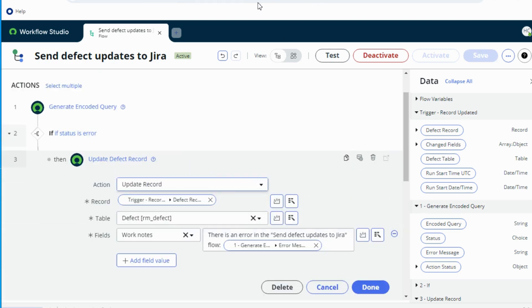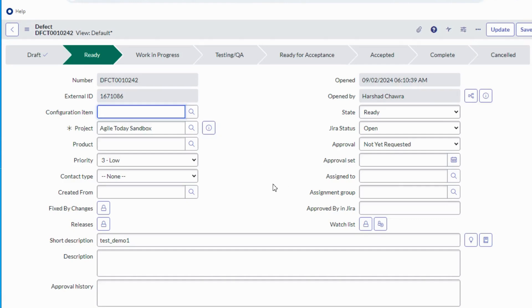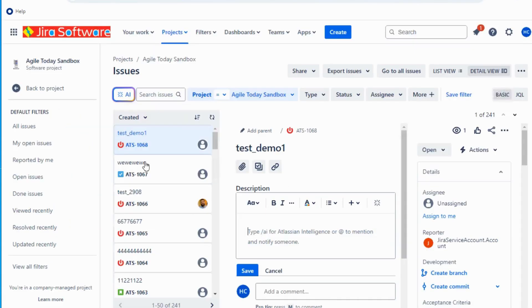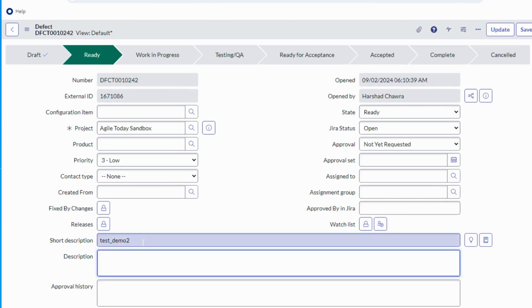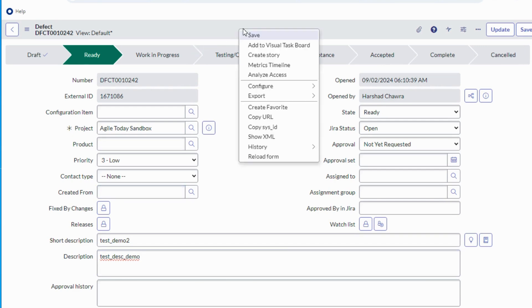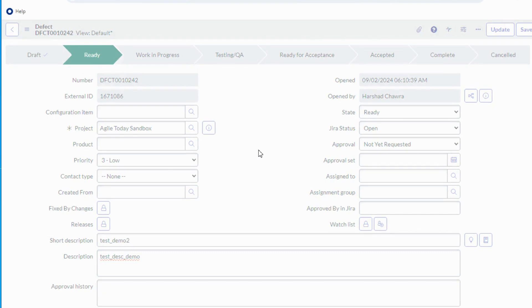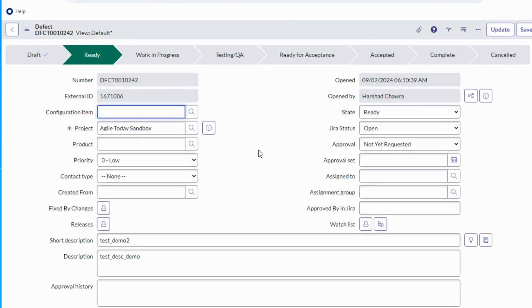I have already created a defect in the instance and this is the same defect in Jira here, test_demo one. So let's try to update the short description and description in ServiceNow and let's see if it cascades the same value to the Jira production defect as well or not.